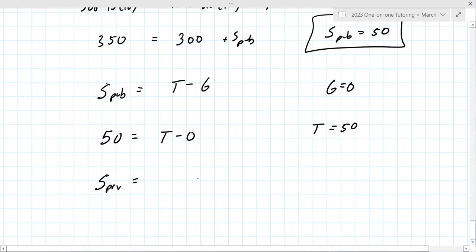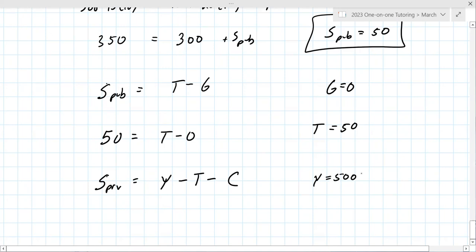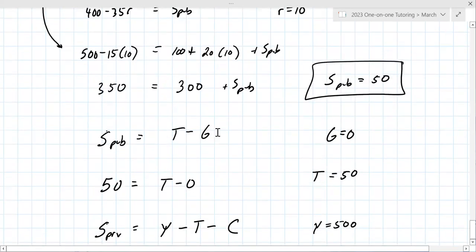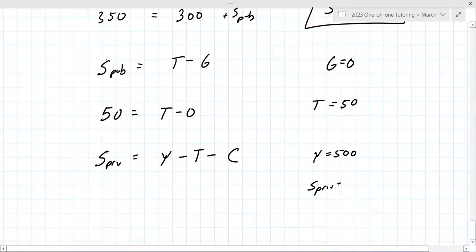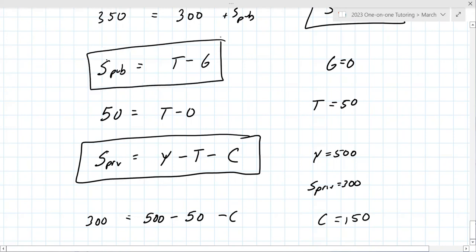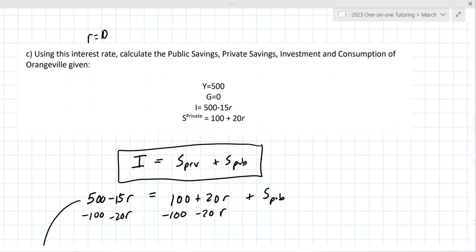Private savings equation: Y minus T minus C equals savings private. Y was given as 500, T equals 50, savings private equals 300. So: 300 equals 500 minus 50 minus C, meaning C equals 150. There are a lot of equations to remember, but they're not complicated — and this exam is open note, so you can look back and figure things out.